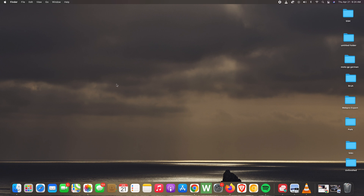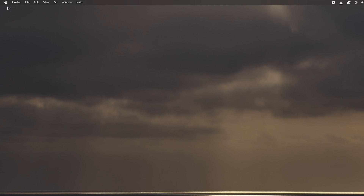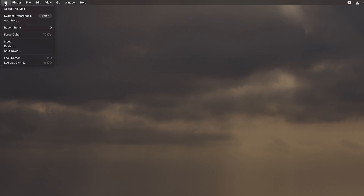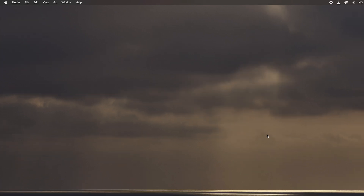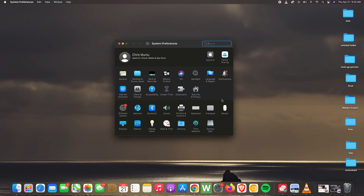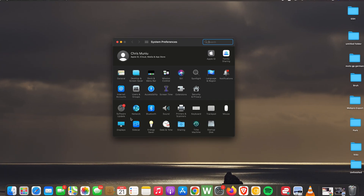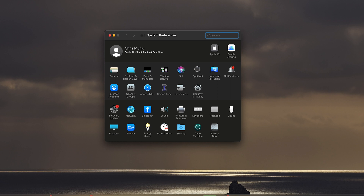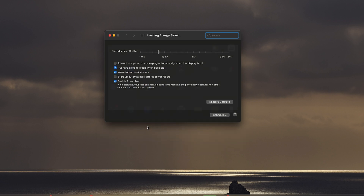To change that timeout period, simply go to the top left corner of your screen and click on the Apple logo and then select System Preferences. On the System Preferences window, go ahead and click on Energy Saver and then here you can see 'Turn display off after' and you have options like one minute, 15 minutes, one hour, three hours, or even never.